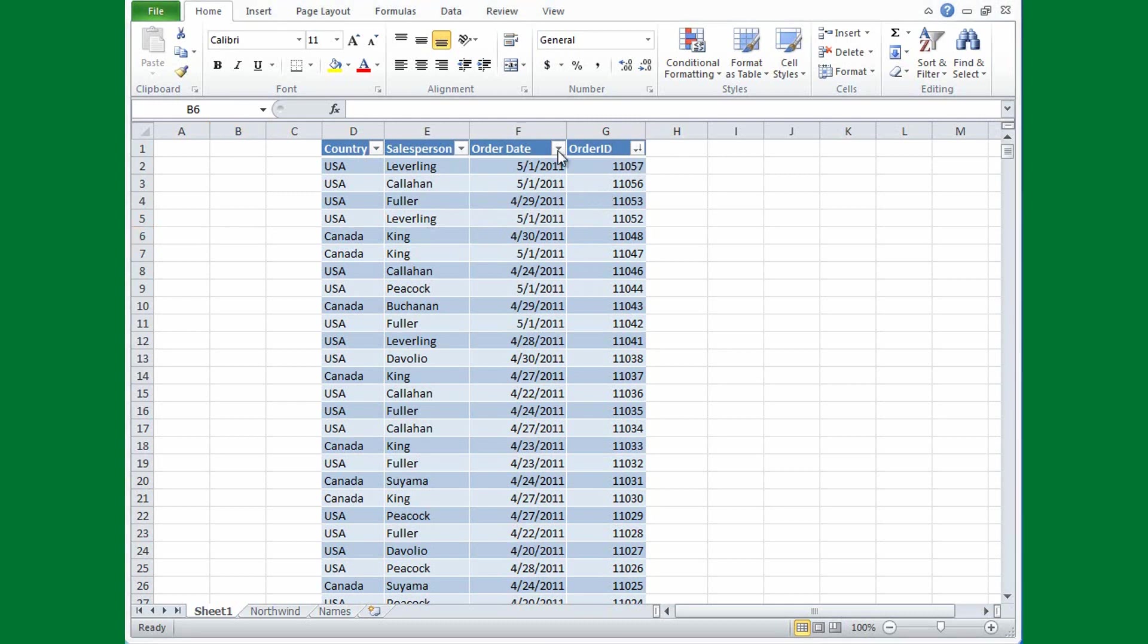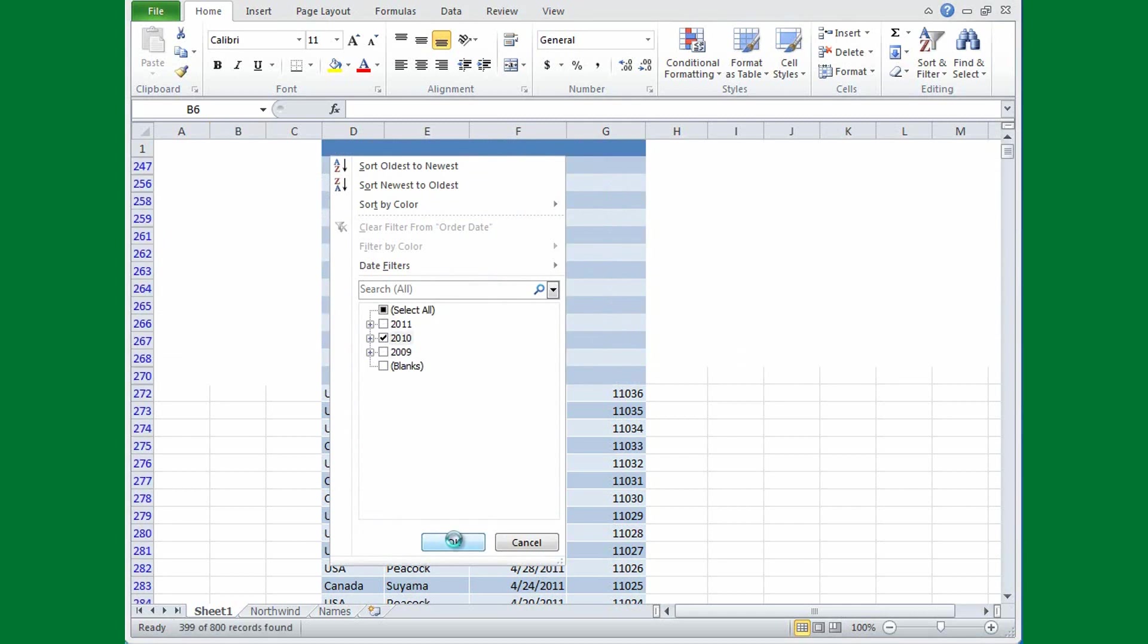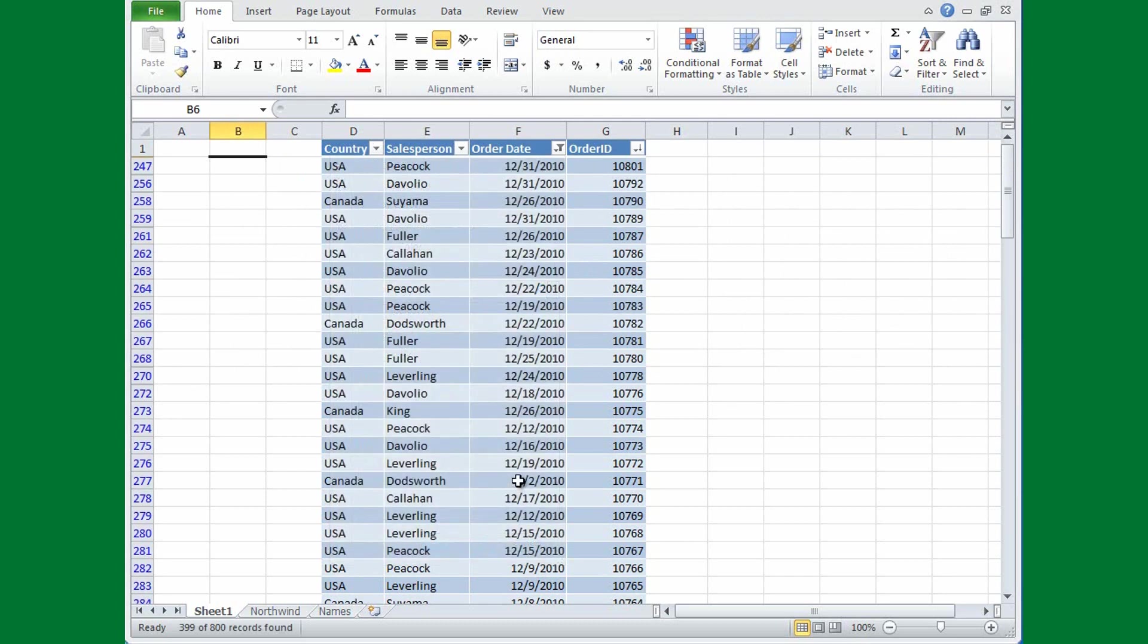For the date column, this spreadsheet has dates for 2009, 10, and 11. But suppose I only want to see the information for 2010. I'll click the arrow, and then I'll clear this Select All checkbox, and then I'm going to select 2010, and then I'll click OK. And now I just see the order dates for 2010.